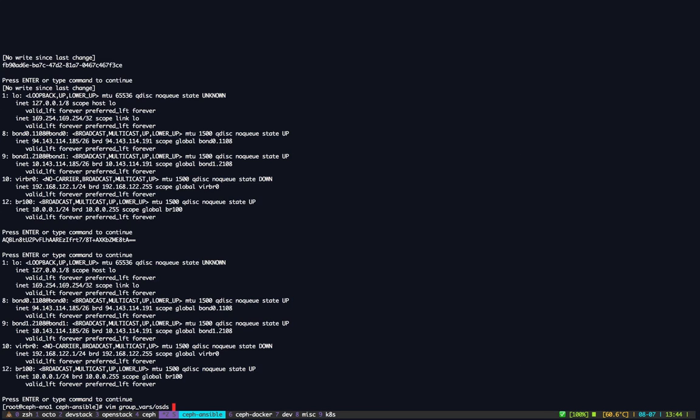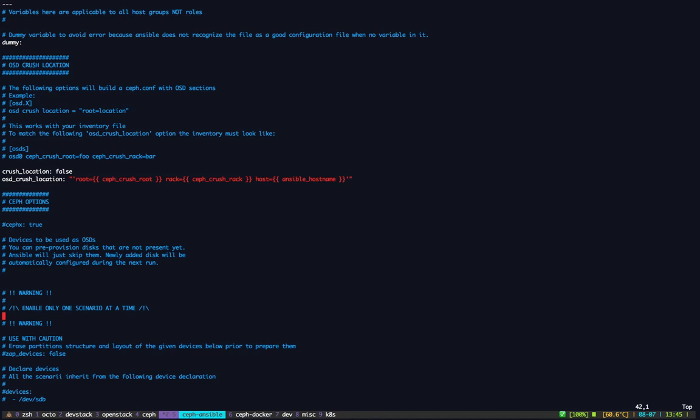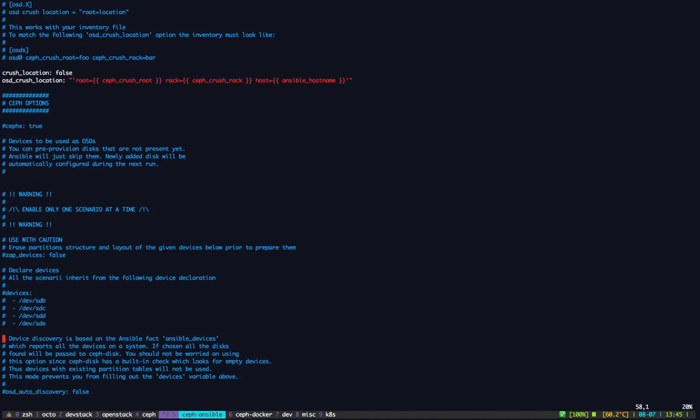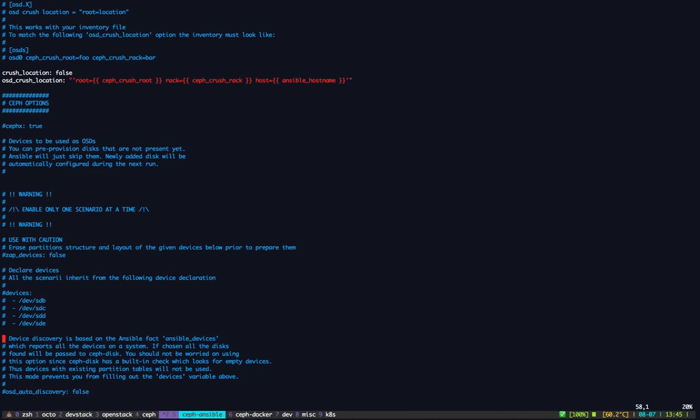Now we need to configure the OSDs. For the OSDs we support several scenarios. The first one being journal collocation where you store your journal on the same disk as your OSD data. The second one is using a dedicated journal or multiple dedicated journals. And the third one is using a directory. So if you don't want Ceph Ansible to bootstrap your disk, your partitions layout for filesystem types and things like this, you can simply expose directories and we will use them.